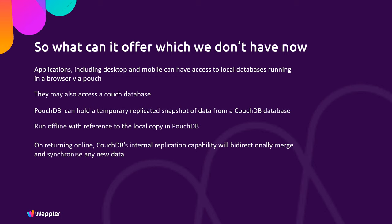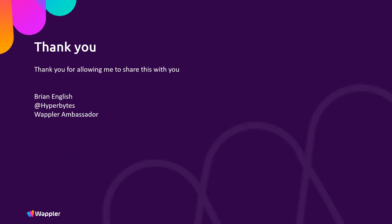That's something that everybody's been looking forward to for a long time now for mobile applications, and here it comes, it's coming to Wappler real soon. Thanks for allowing me to share this with you.